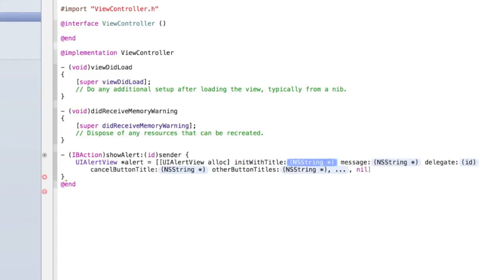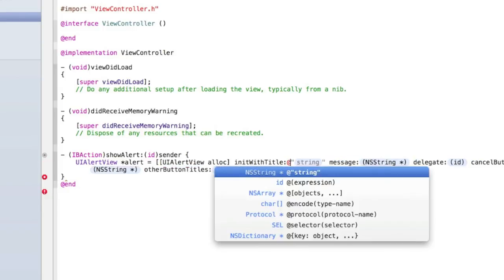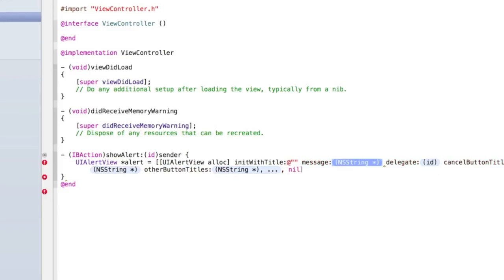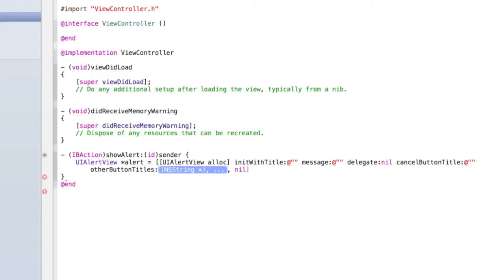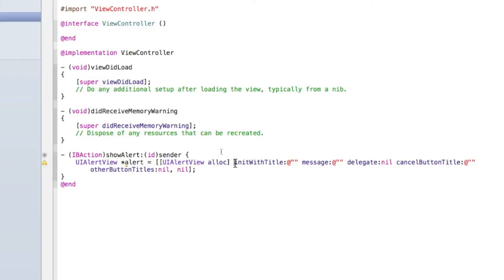We need to give it some memory so we can give it some properties, then close that set of square brackets. Inside the next set type 'initWithTitle' and then inside the first blue bubble type @"" with quotation marks. Do the same for the second blue bubble. To switch between the blue bubbles quickly just press the tab key or click on them. For delegate type 'nil', cancel button type @"", and other button titles type 'nil'. Close the square bracket and add a semicolon. Now we can start filling it in.